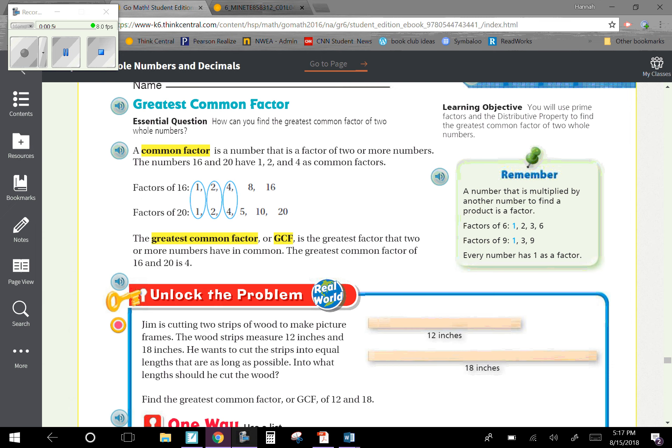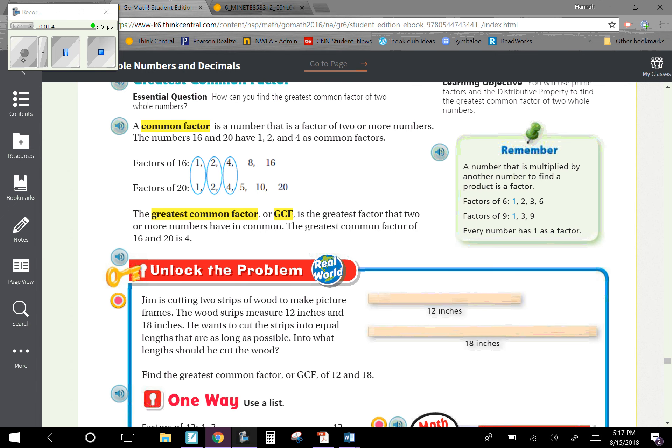Our central question is: how can you find the greatest common factor of two whole numbers? A common factor is a number that is a factor of two or more numbers. The numbers 16 and 20 have 1, 2, and 4 as common factors. We can see 1×16=16, 2×8=16, 4×4=16, and for 20: 1×20=20, 2×10=20, 4×5=20. The greatest common factor, or GCF, is the greatest factor that two or more numbers have in common, so the GCF of 16 and 20 is 4.